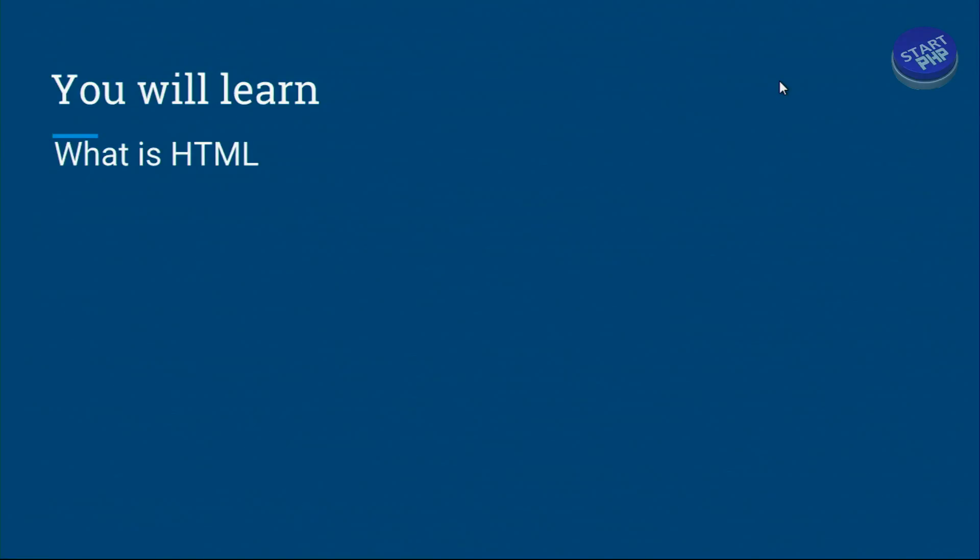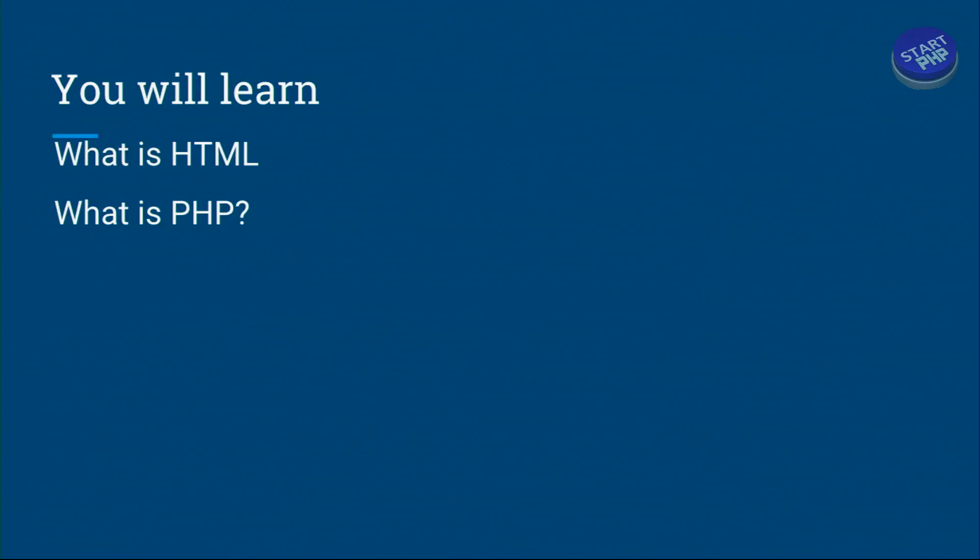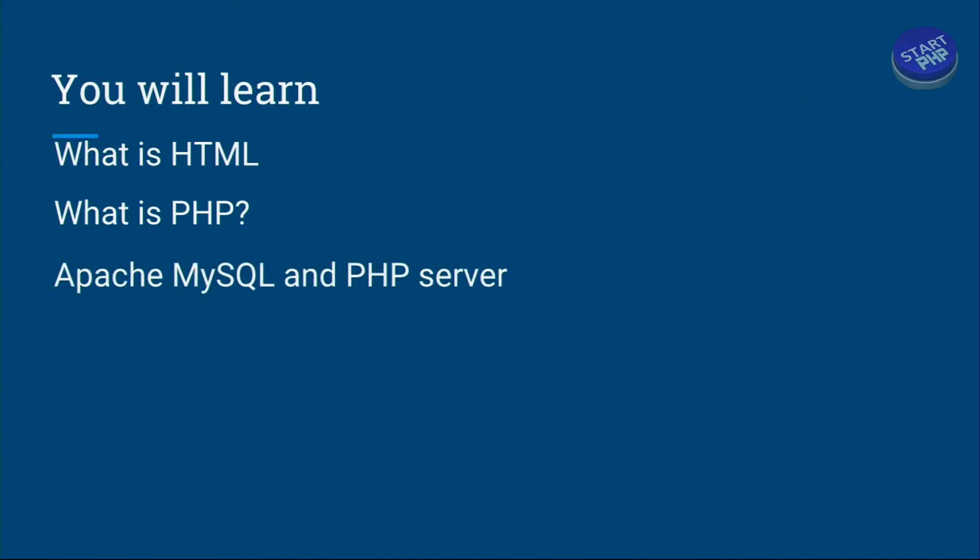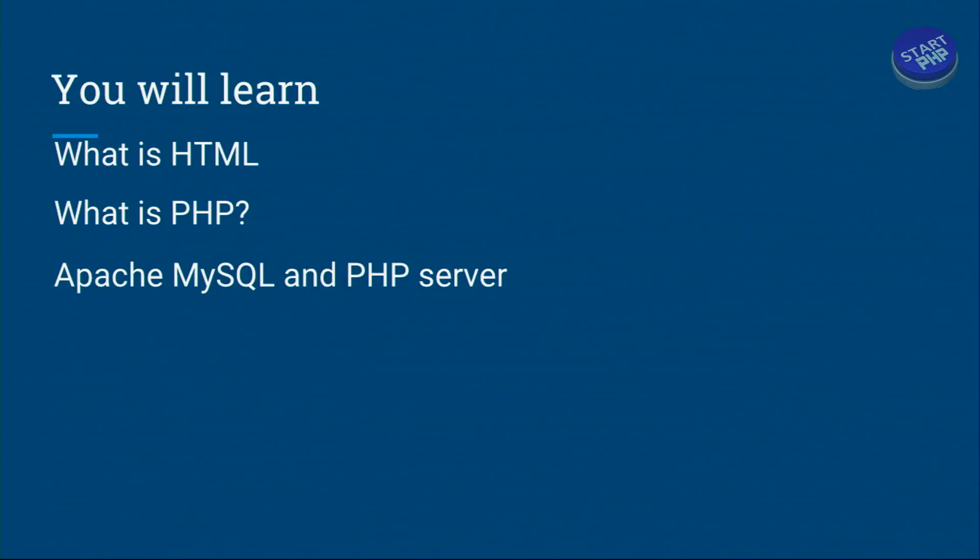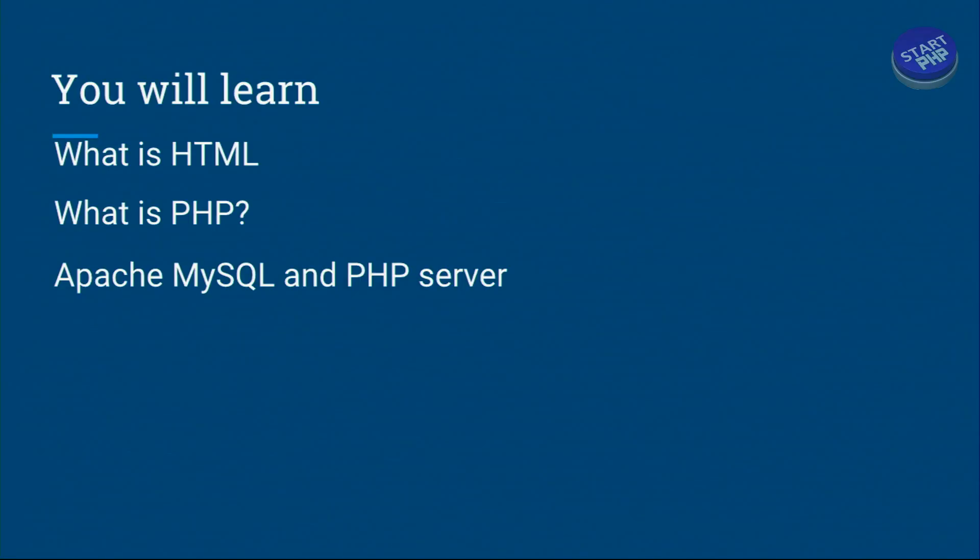In this video you will learn what is HTML - a brief introduction. After that we talk about what PHP is. Then we talk about the server that you need on your machine which is free and it's called Apache MySQL and PHP all in one as a server.